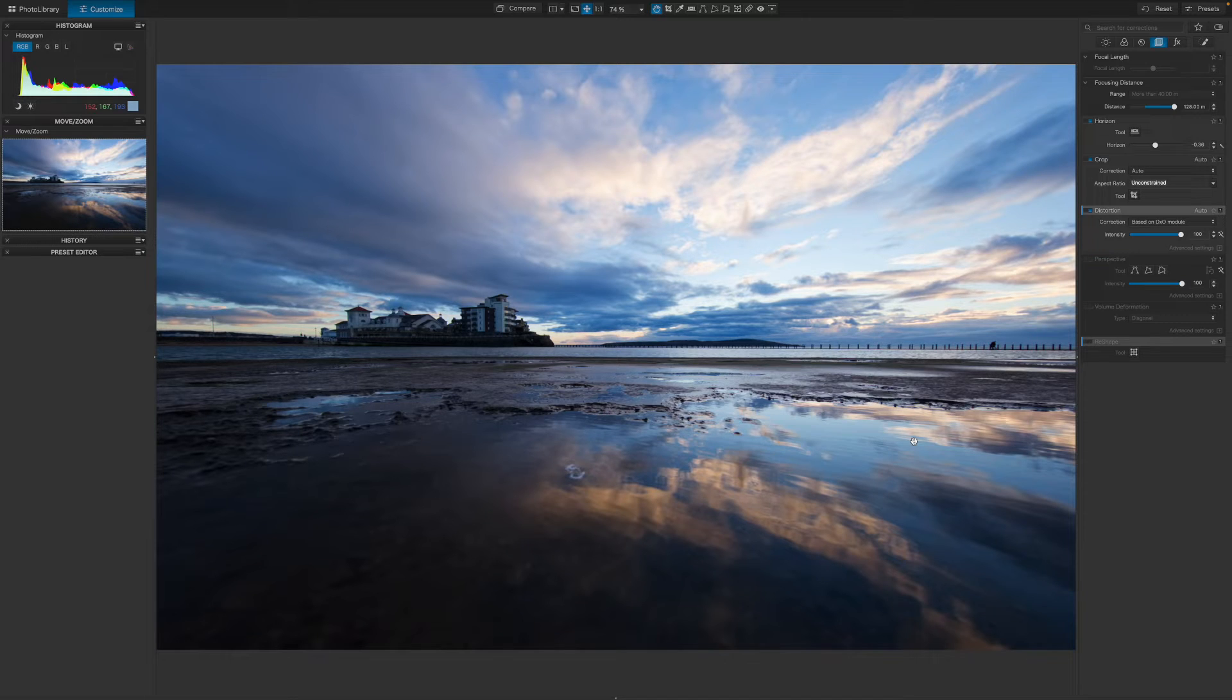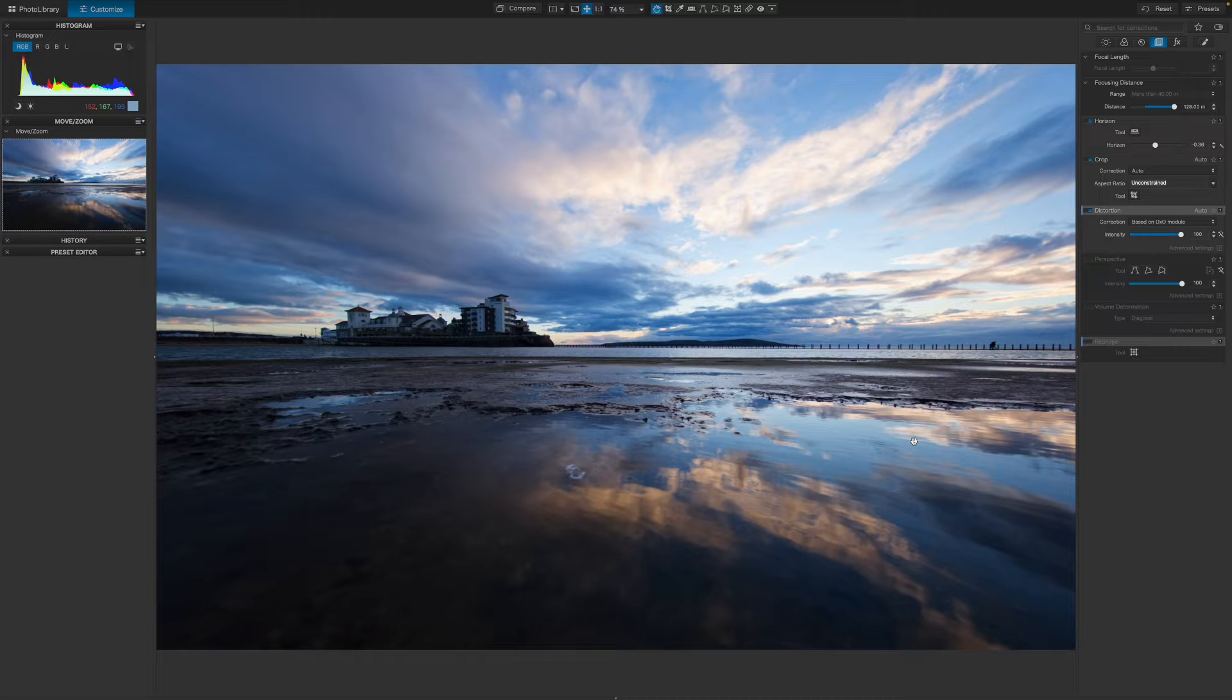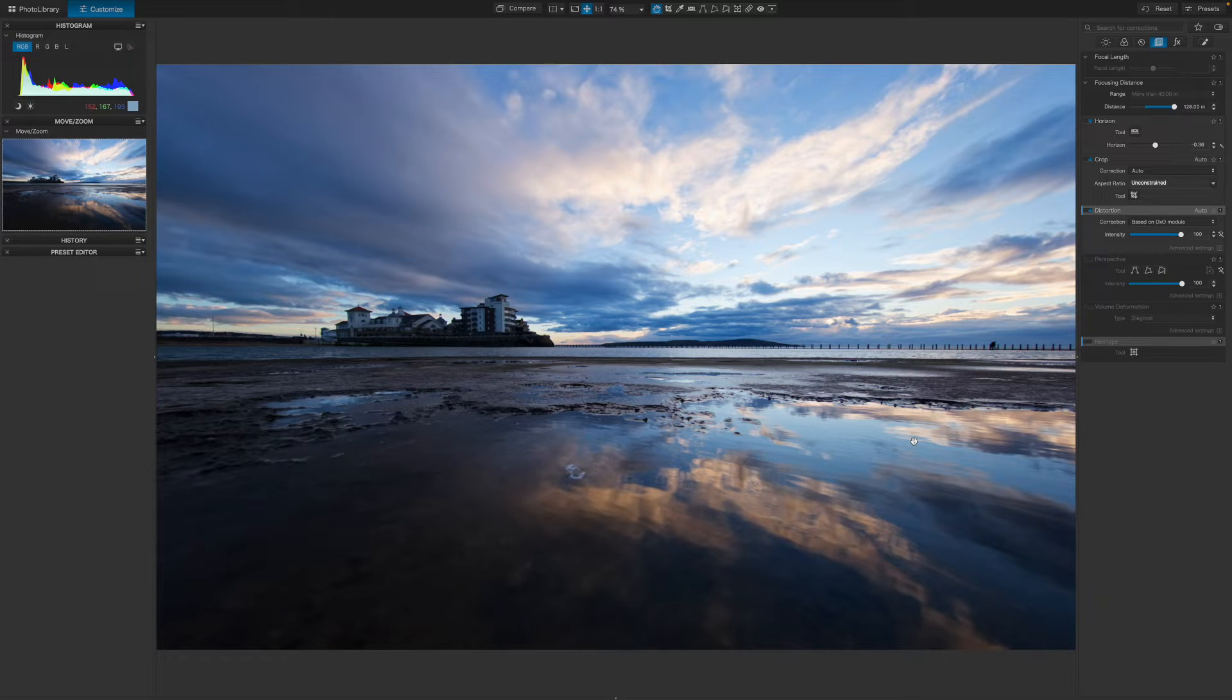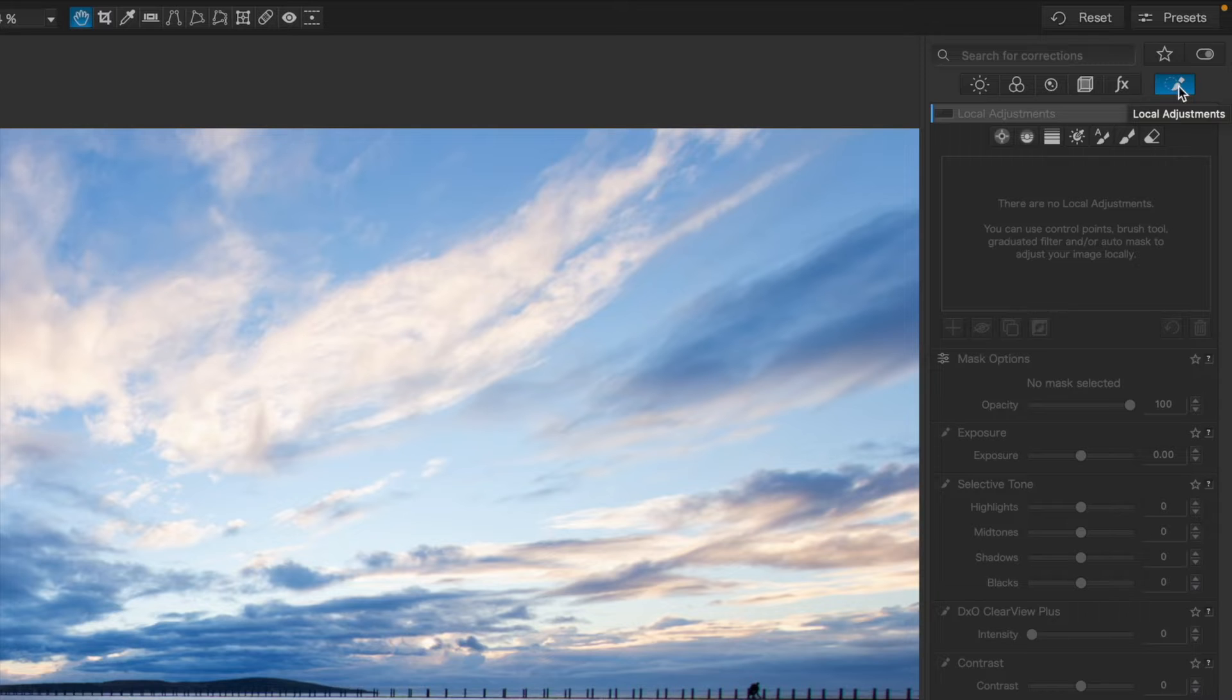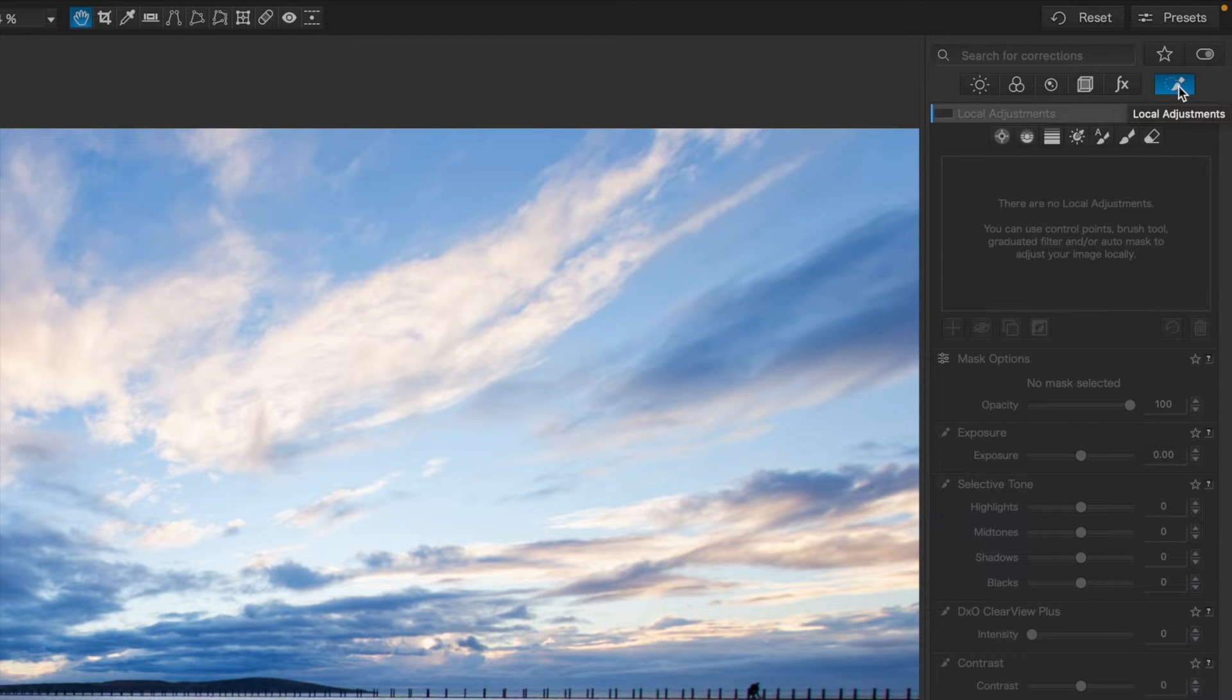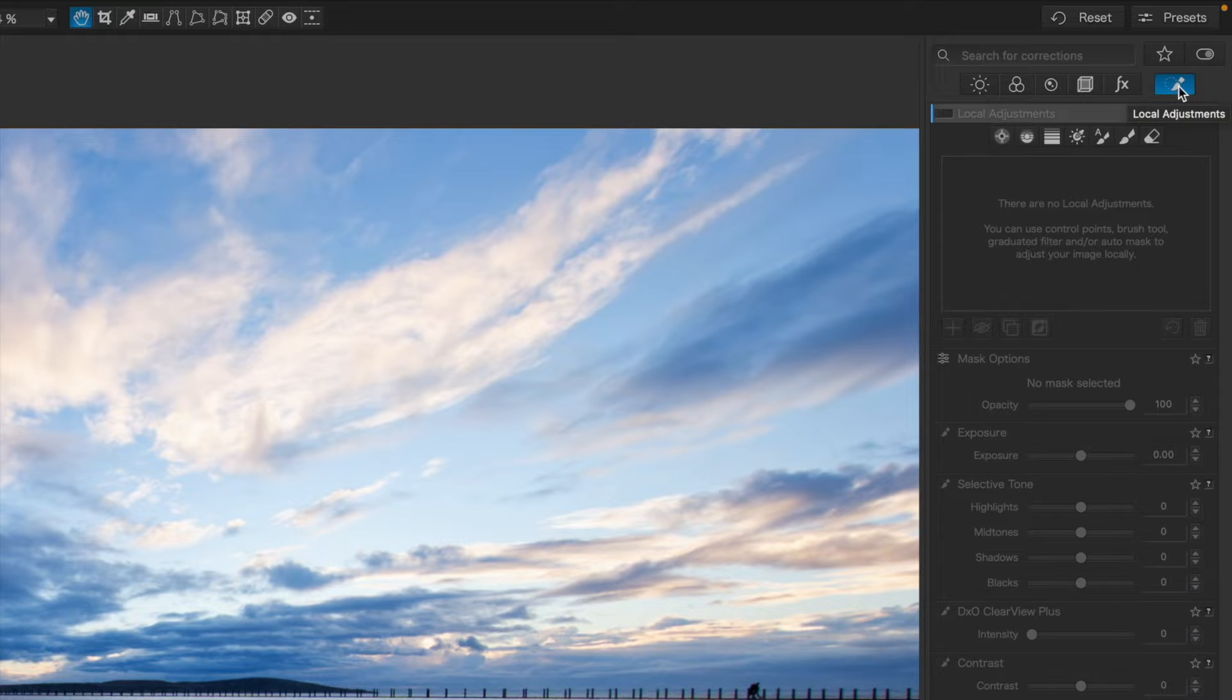To use the local adjustment tools, you need to be in PhotoLab's Customize Mode. This is where you do any detailed editing like this. And over in the right sidebar at the top, you'll see a separate button for local adjustments. It's the one with a paintbrush icon.